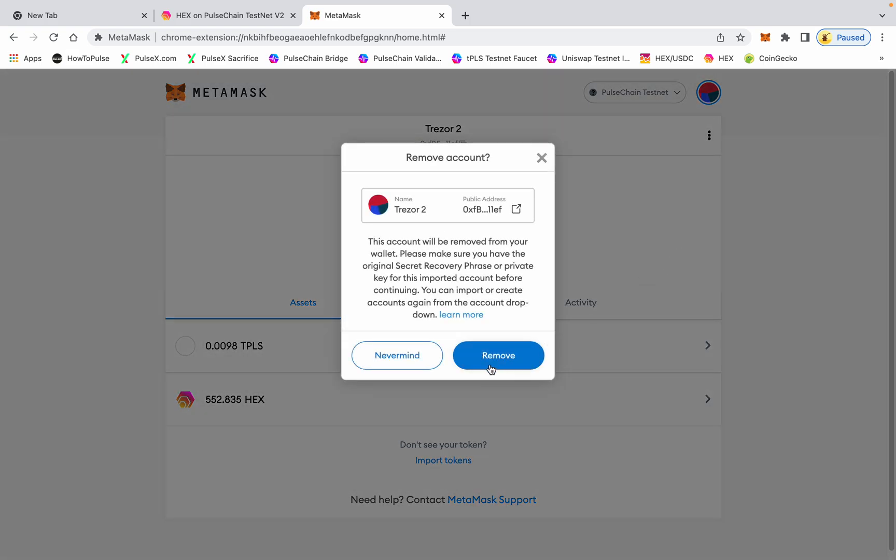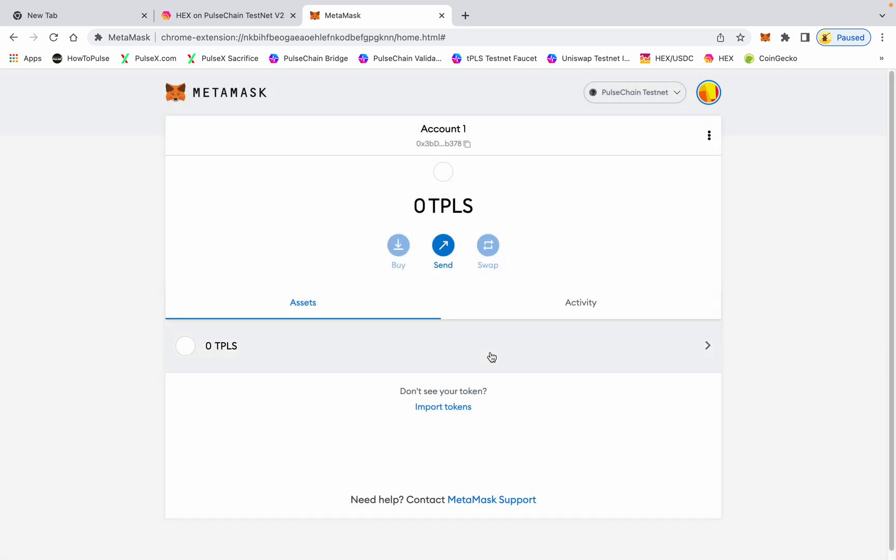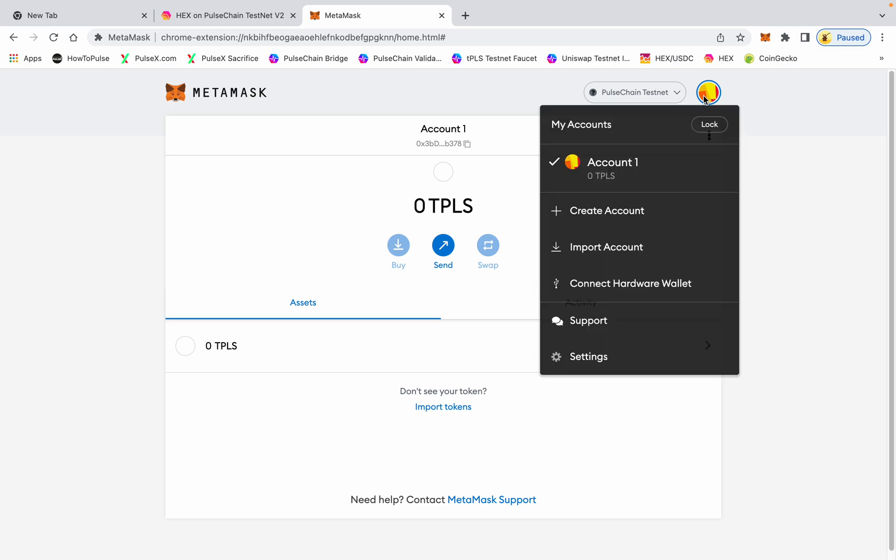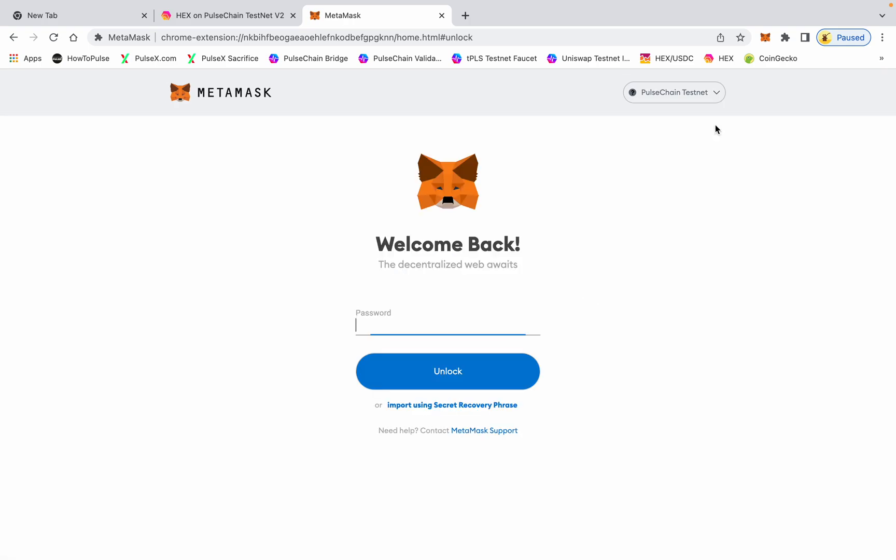And now I'm back to square one. I can safely unplug this Trezor, plug in a different one, and go through the same process. Cool, it's that simple guys. Have a good day.